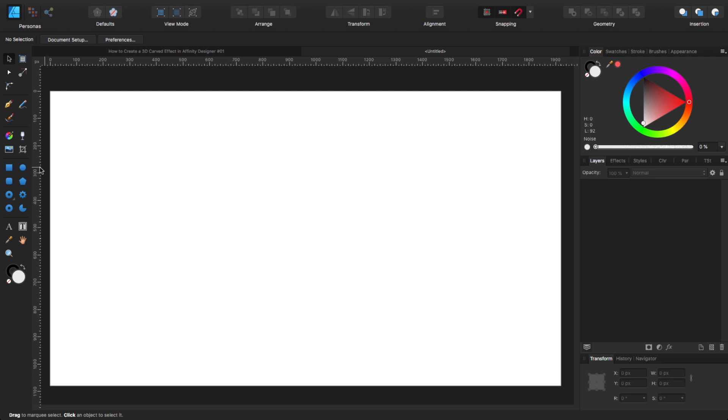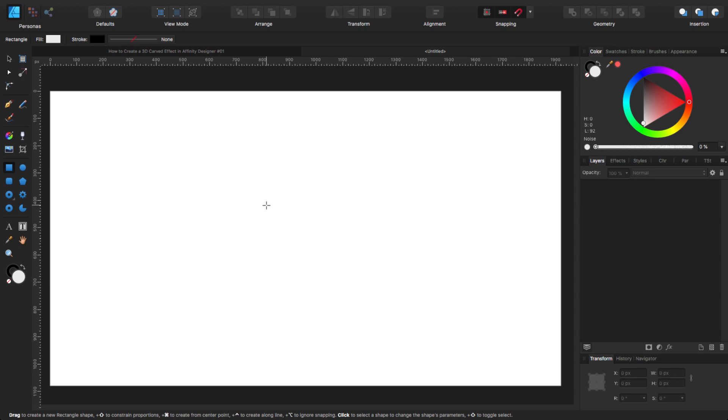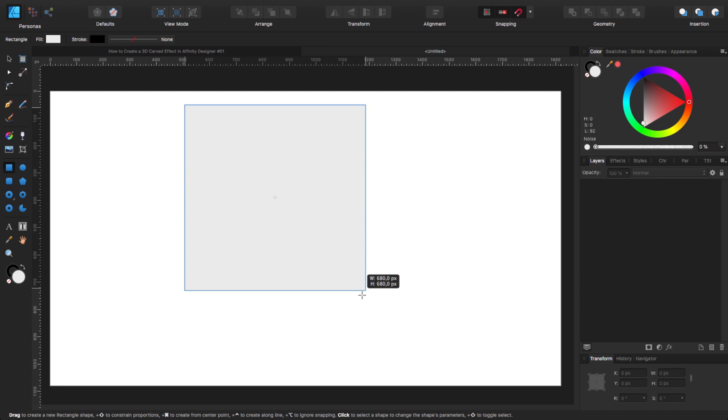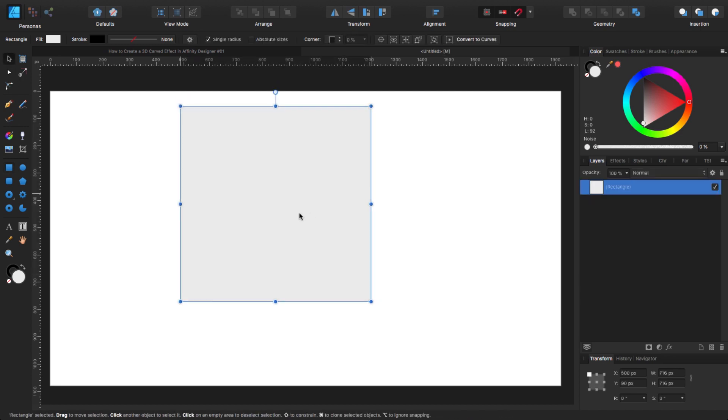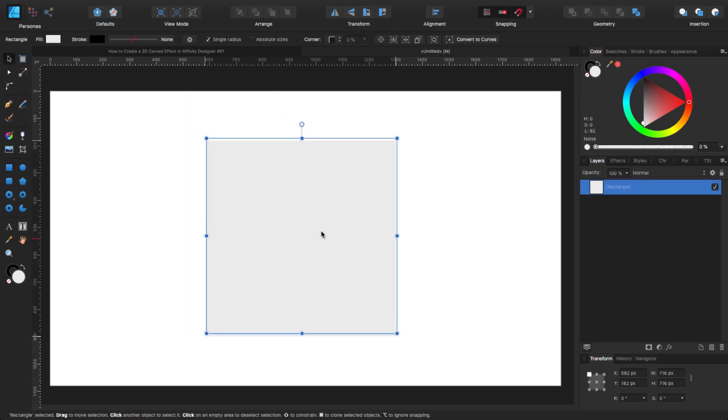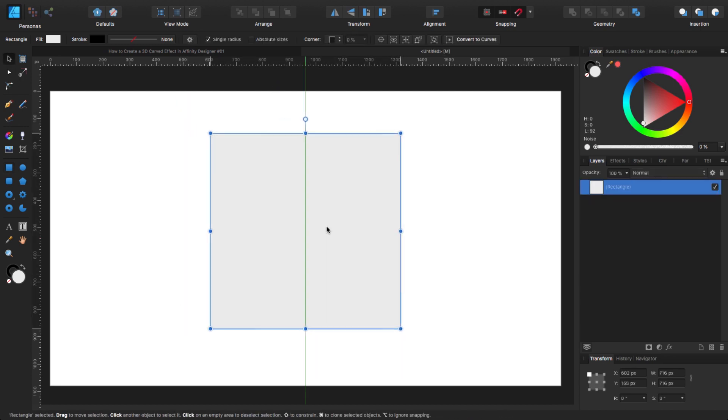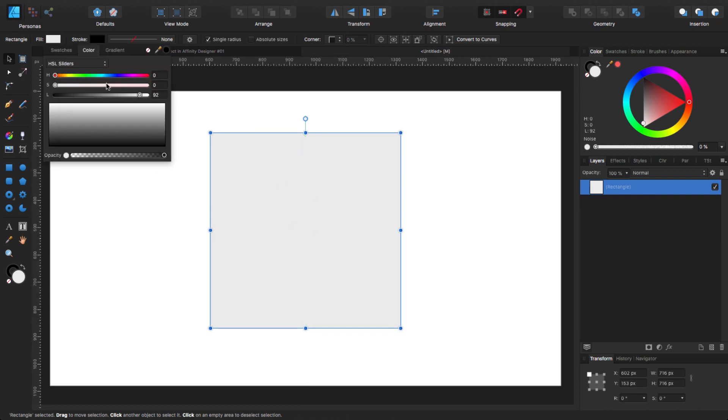Let's choose our rectangle tool. Like always, hit command and shift, click and drag to make a perfect proportional square. The size doesn't matter too much. What I'm going to do to see what I'm doing is change the color.